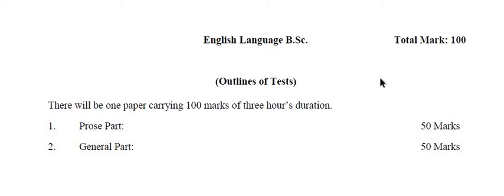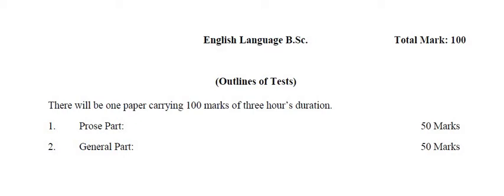The paper pattern is comprised of the following two parts. First is the prose part and second is the general part. Overall paper has 100 marks.